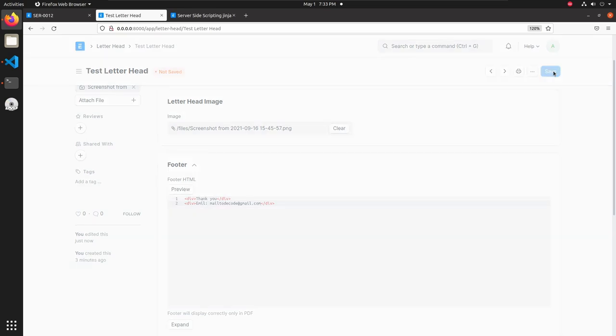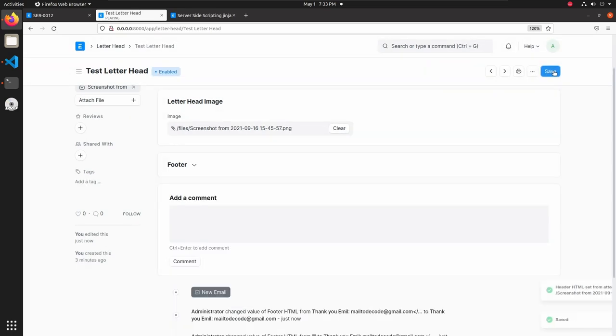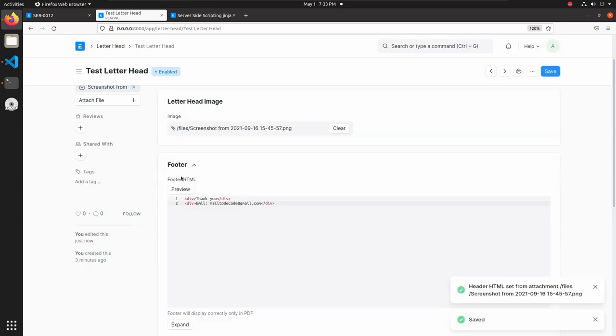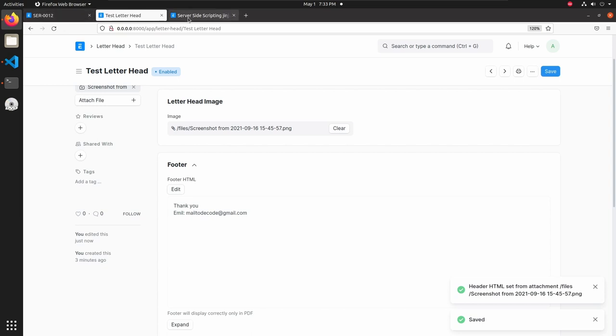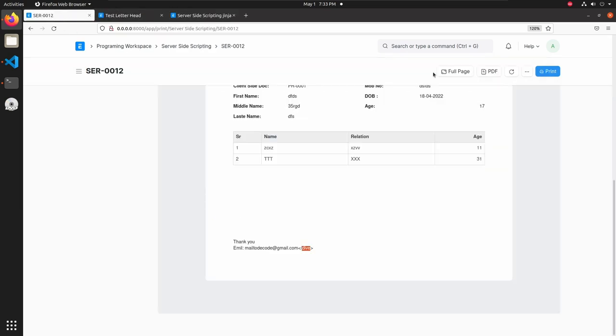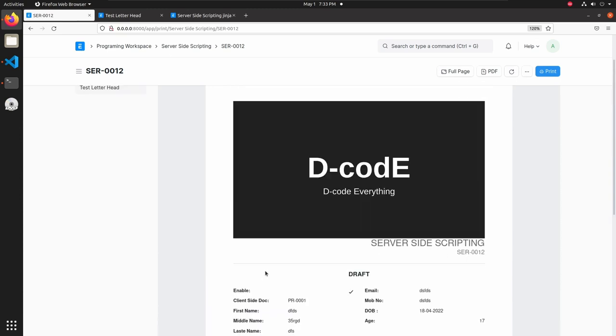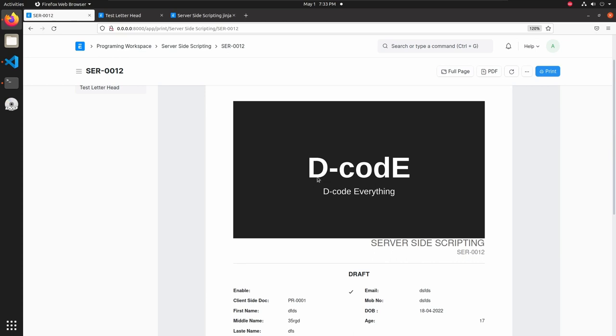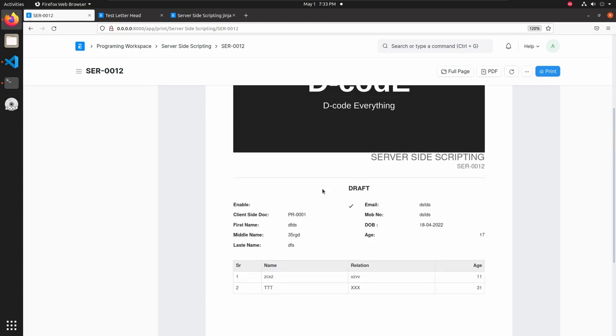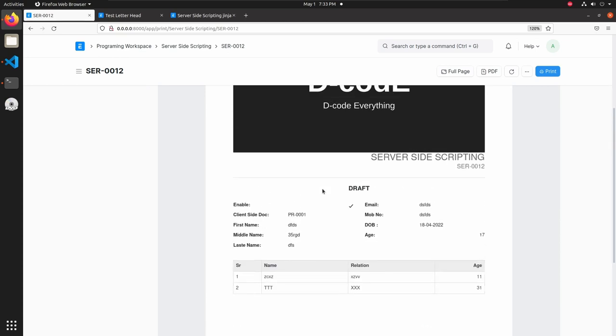Now let's see how to add a footer. Go to letterhead doctype, then here we can see footer HTML editor. Let's add some lines, thank you, and I am adding this inside a div tag. Then let's add email address. Save this and go back to print window, reload this. Now we can see the footer here. So this is how we can add headers and footers in print format page. Let's wind up this lecture and see you on the next lecture, bye bye.